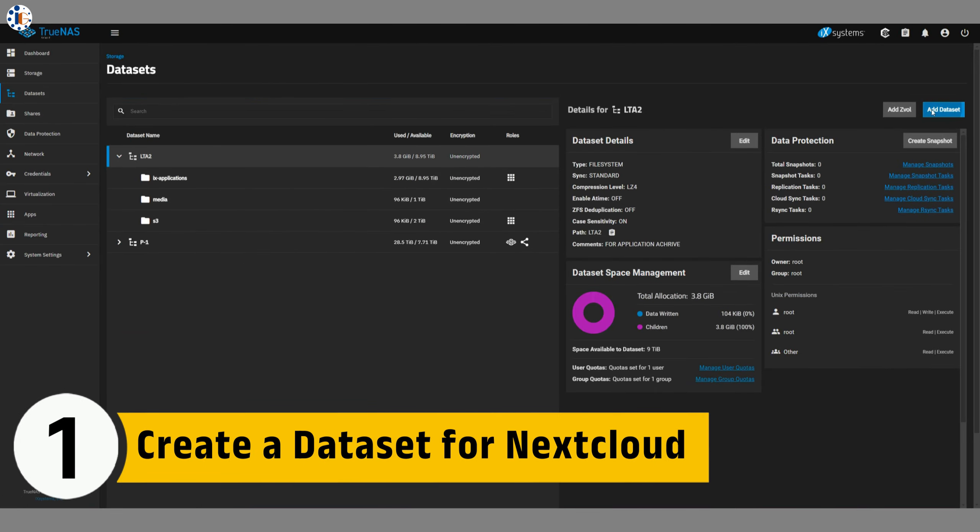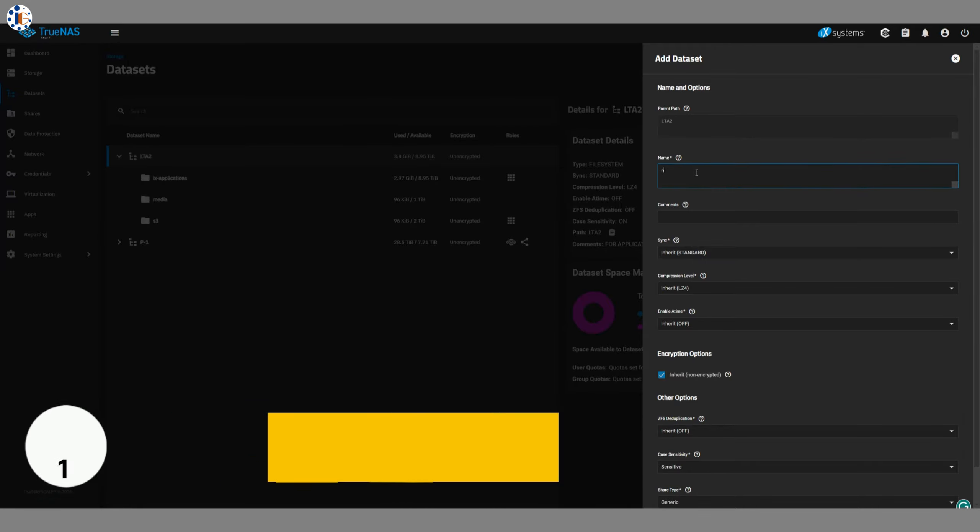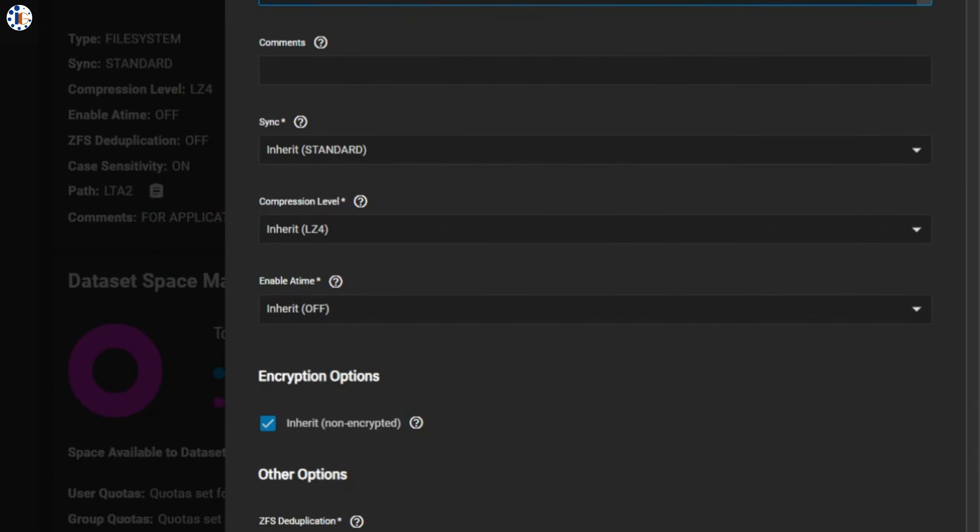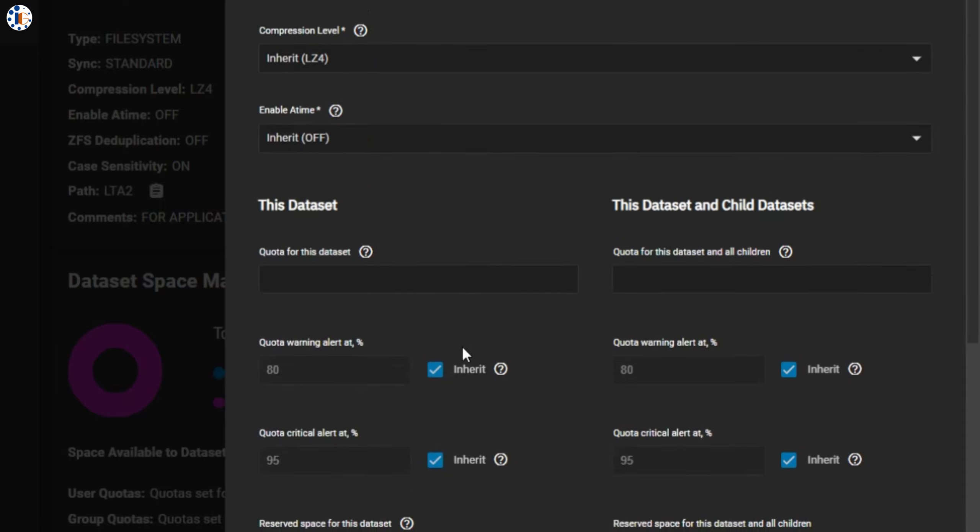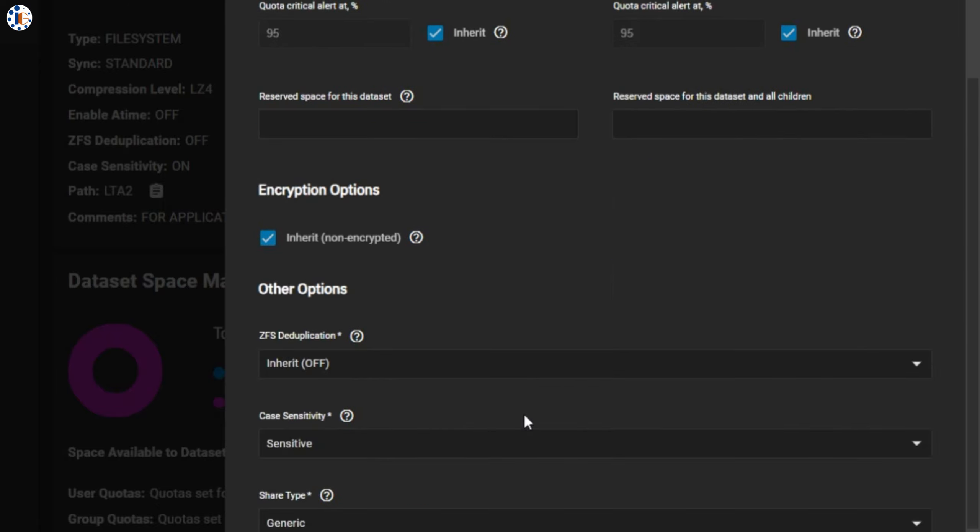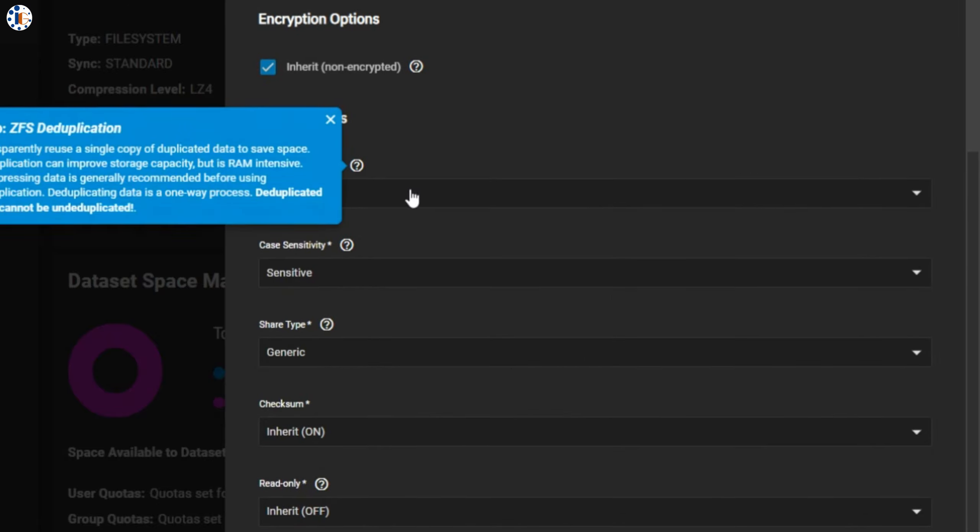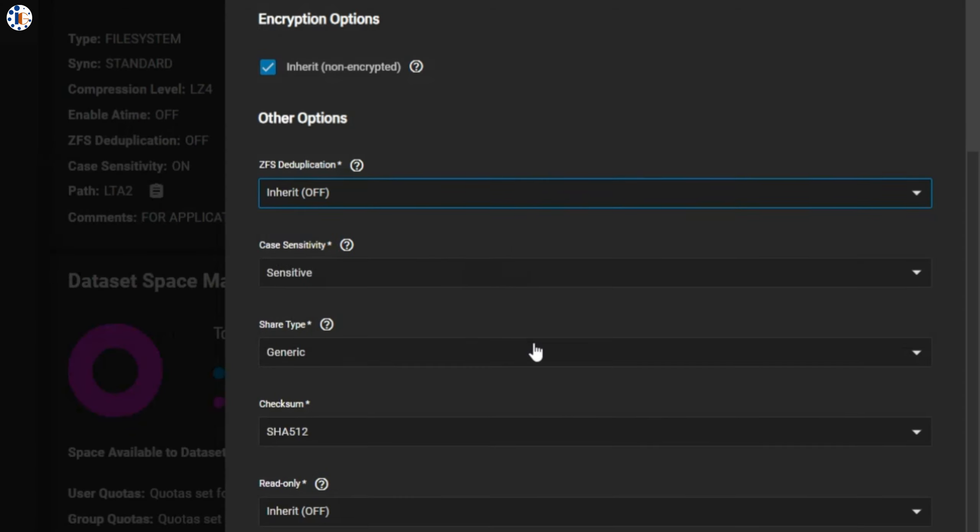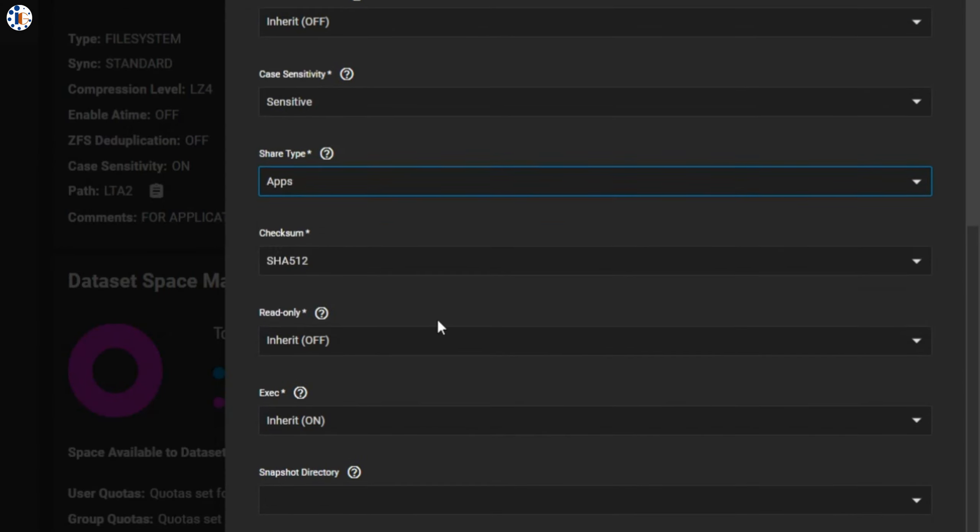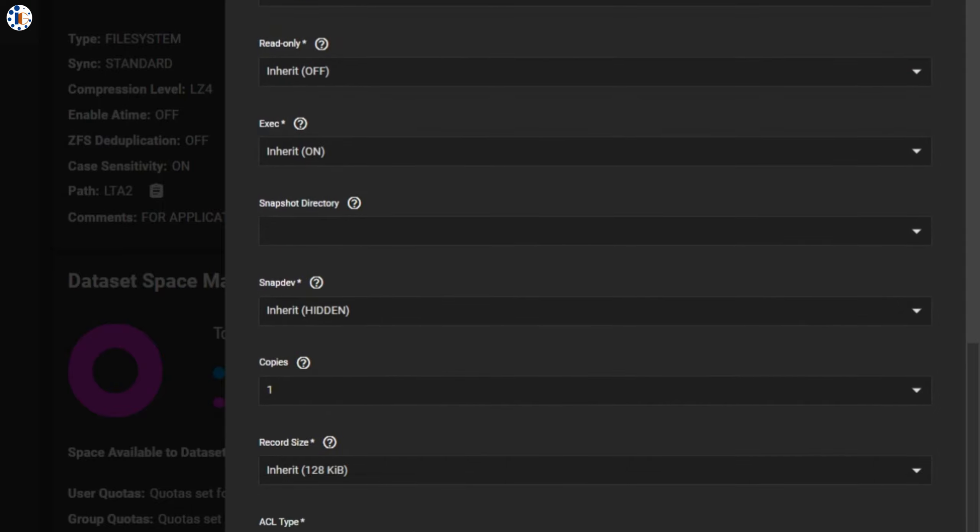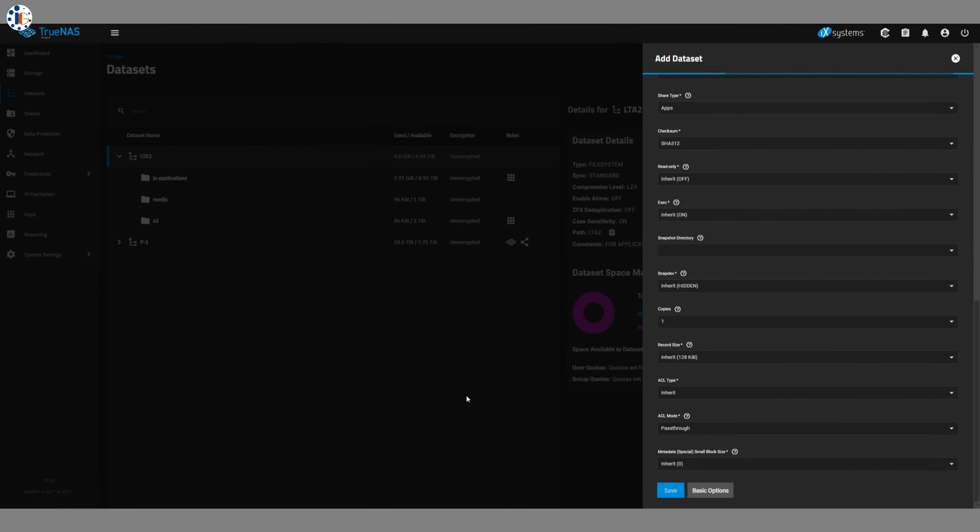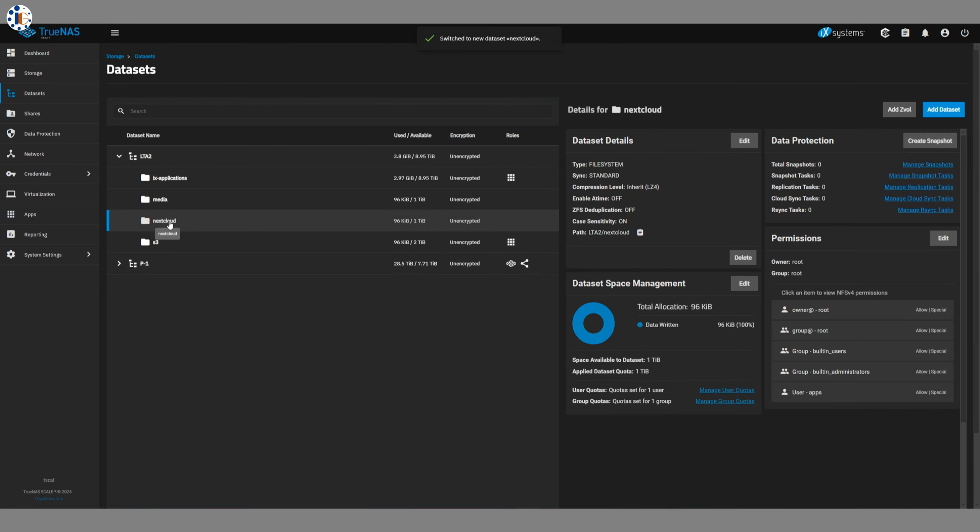Step 1. Create a dataset for Nextcloud. First, create a dataset where we will store Nextcloud user data. You can enable data encryption and compression based on your needs. You can also set a data quota for this dataset. You can check the data deduplication options. For the data share type, we will set it to Apps as we use it to store app data. You can also set the ACL permission type. Now save the dataset, go back to the Apps menu, and click on the Discover Apps section.